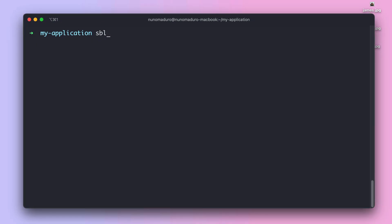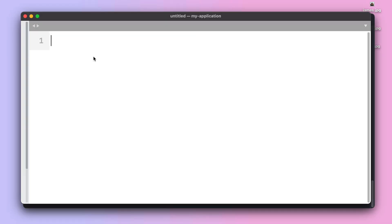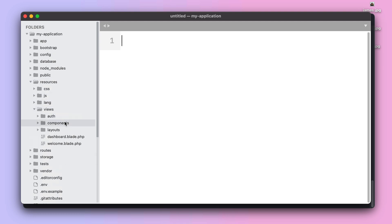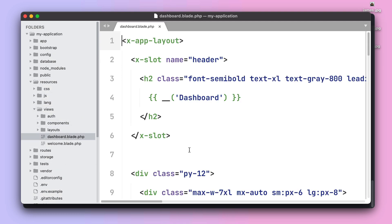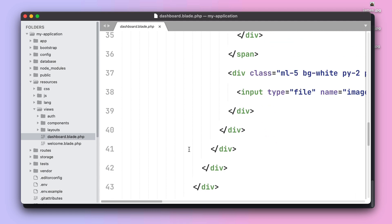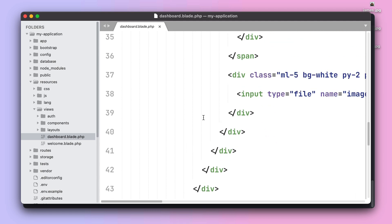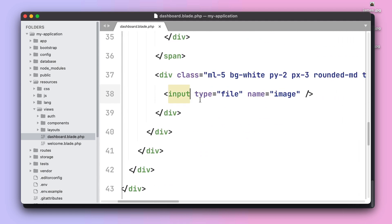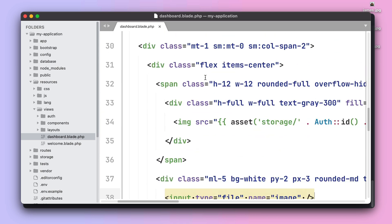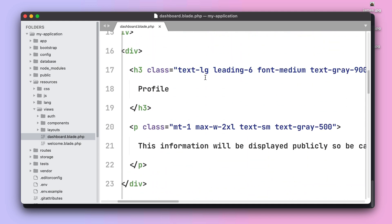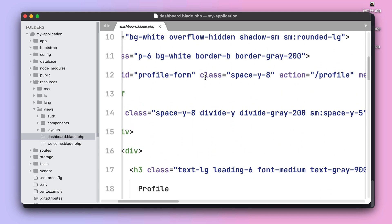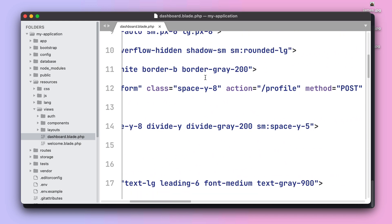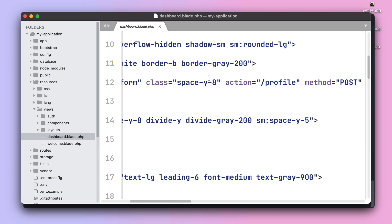Code-wise this feature is actually simple. If we open our dashboard.blade.php we can see our input from type file and name image. Once the user actually changed the image, he needs to click on the save button to actually upload the file to the backend using the profile route.